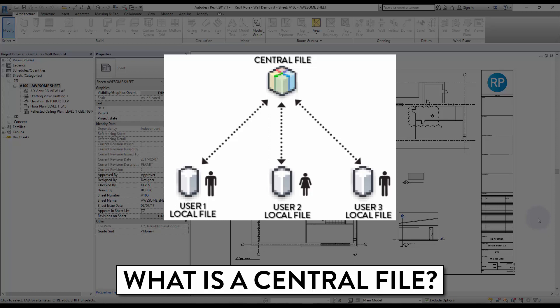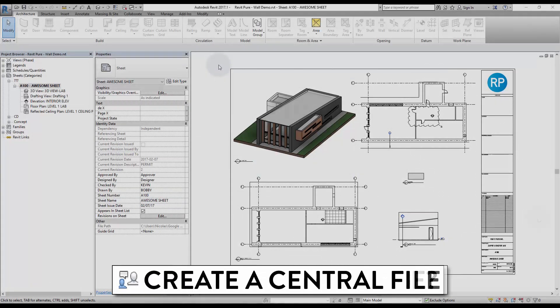Each day, users create a local file copy of the model that is placed on their local hard drive. The local file communicates all the changes with the central file, making it possible for many people to work on the same project.